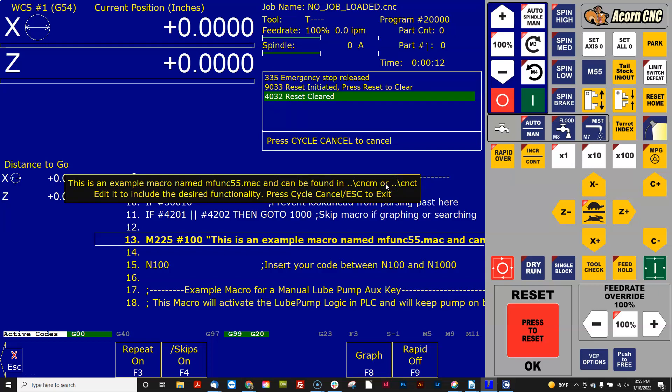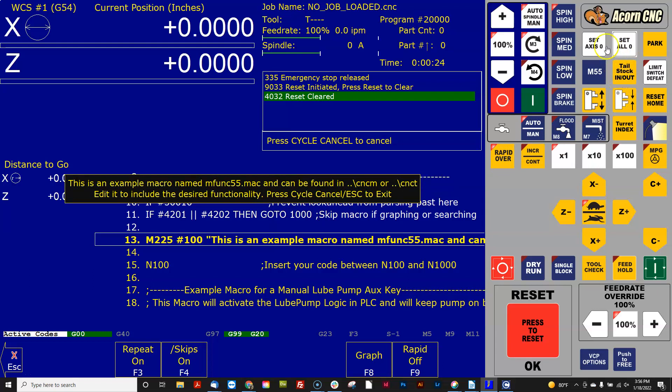And all you got to do is if you want that button to do something else other than what it's programmed for, is you go edit that macro and you tell it what you want it to do. Easy peasy. Well, what about these other buttons?